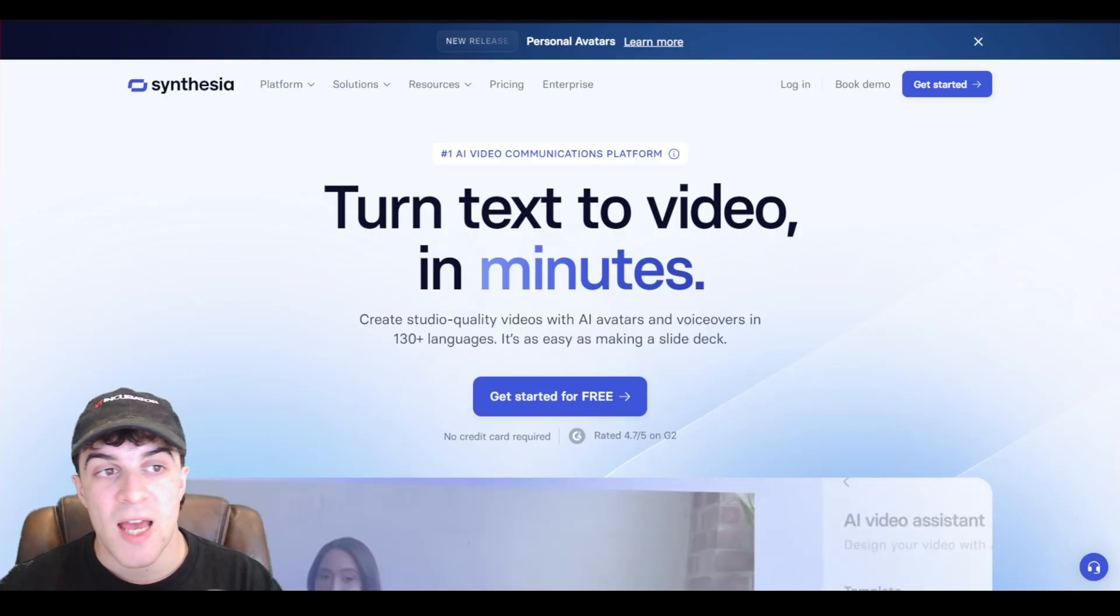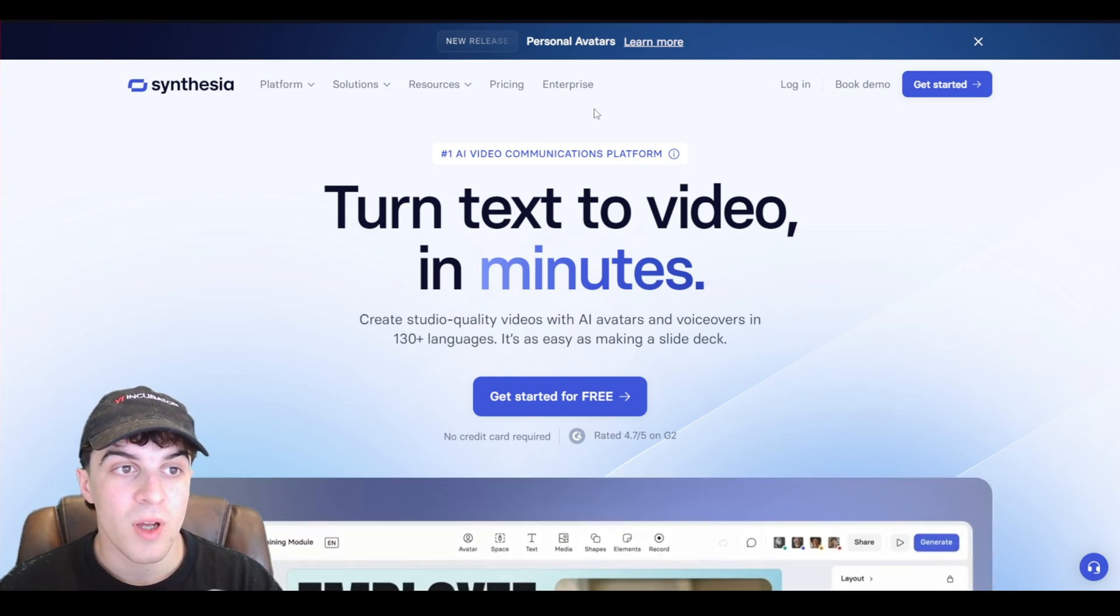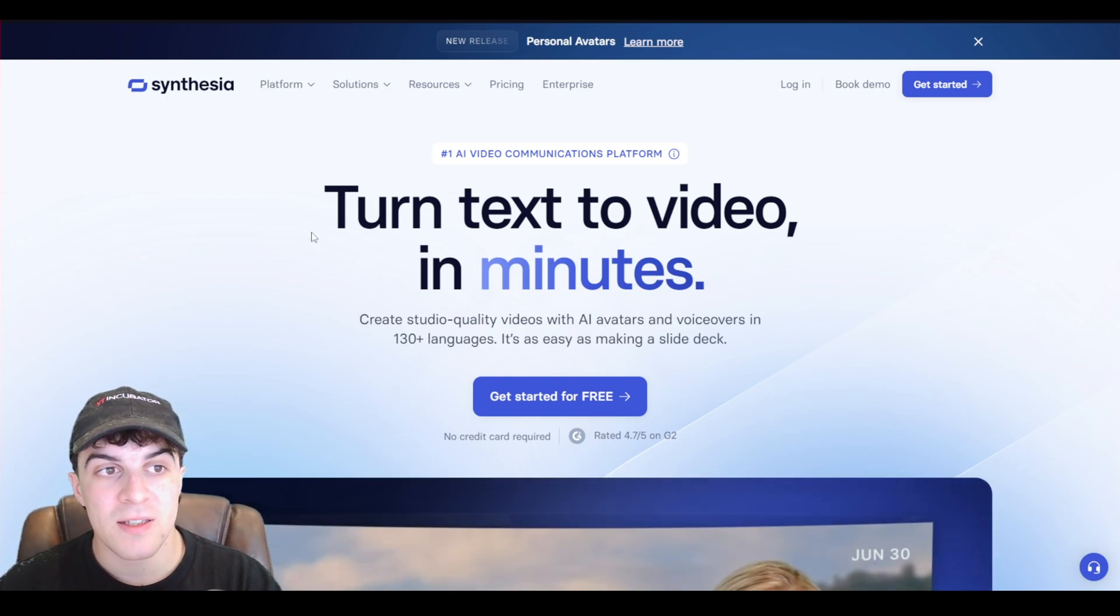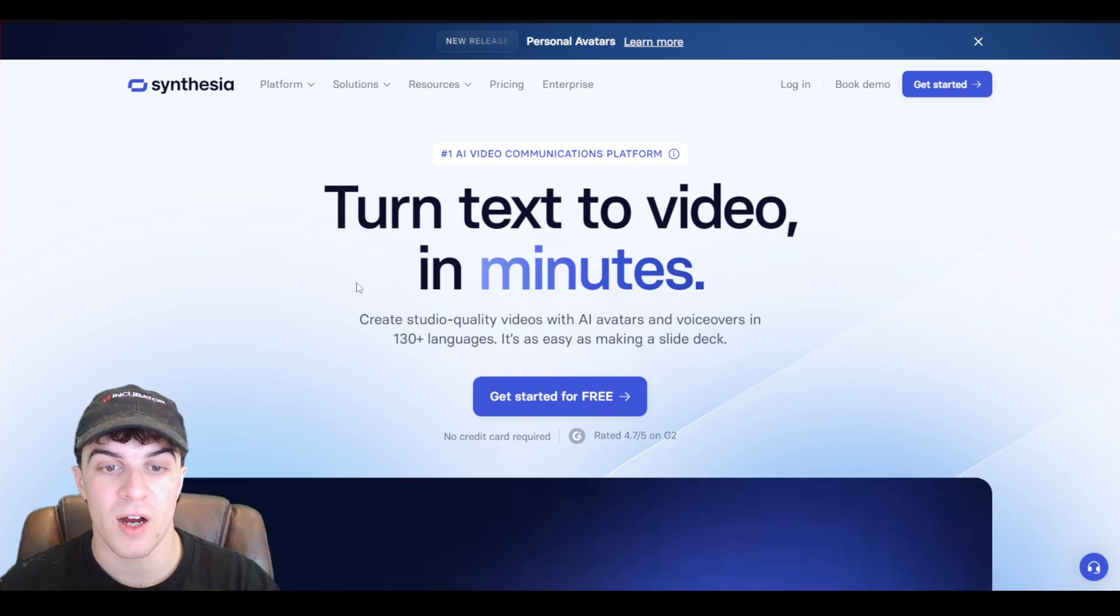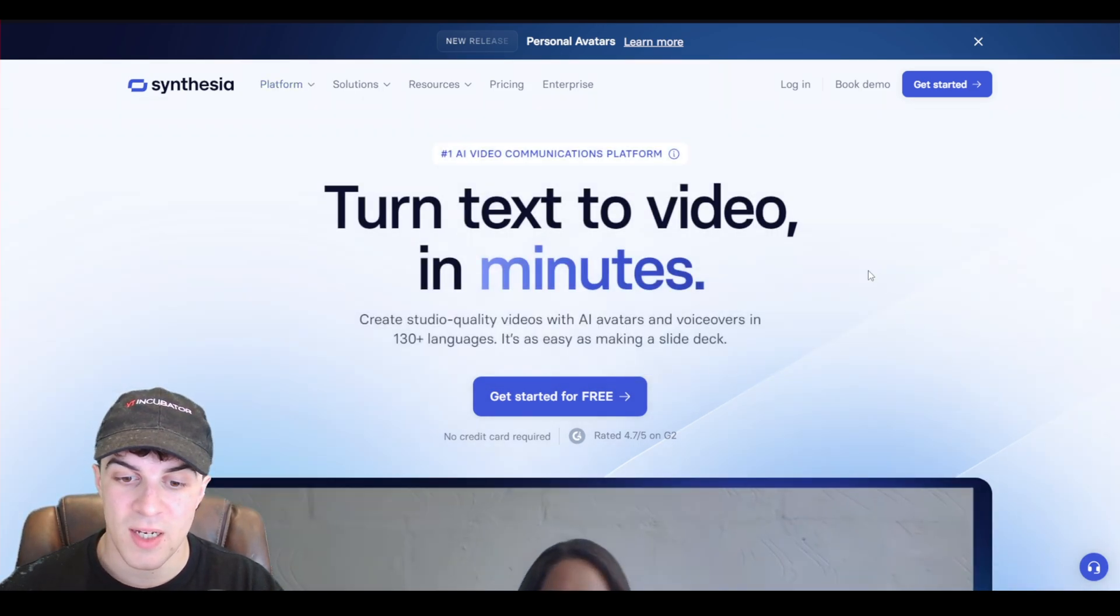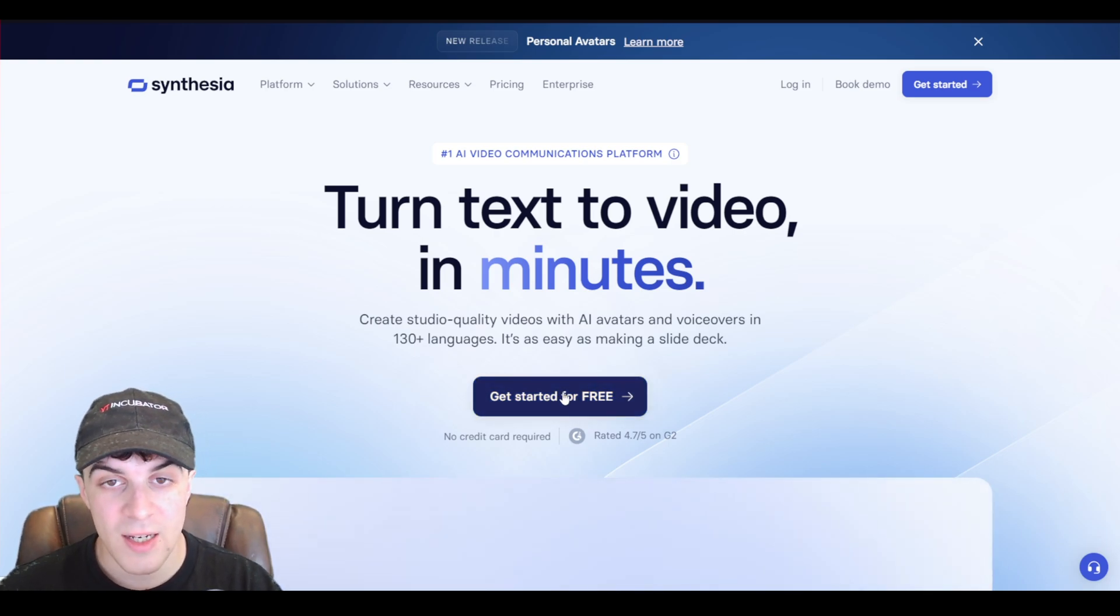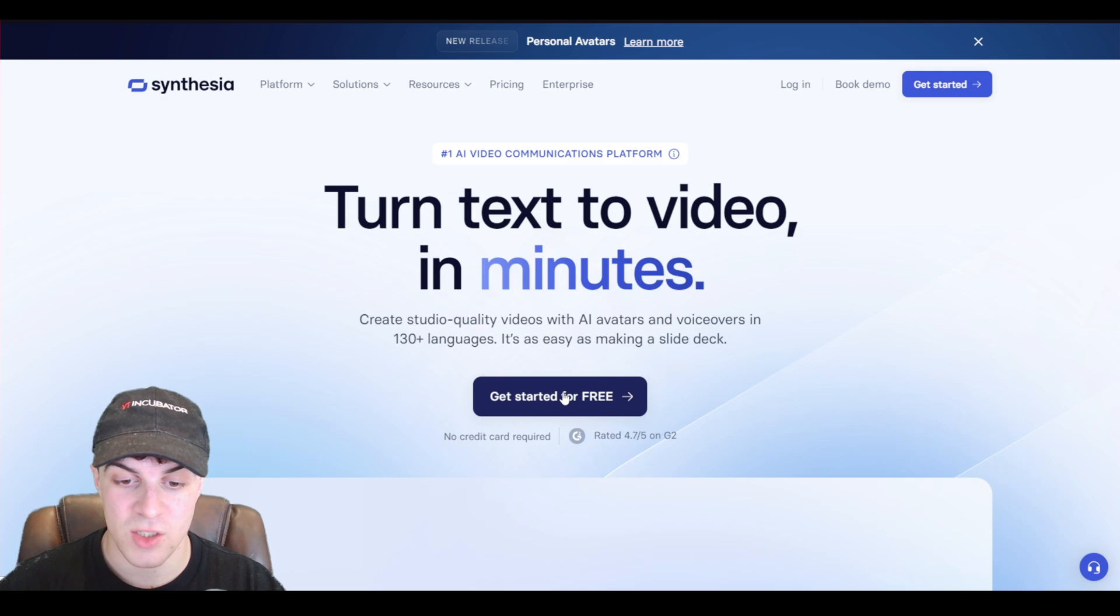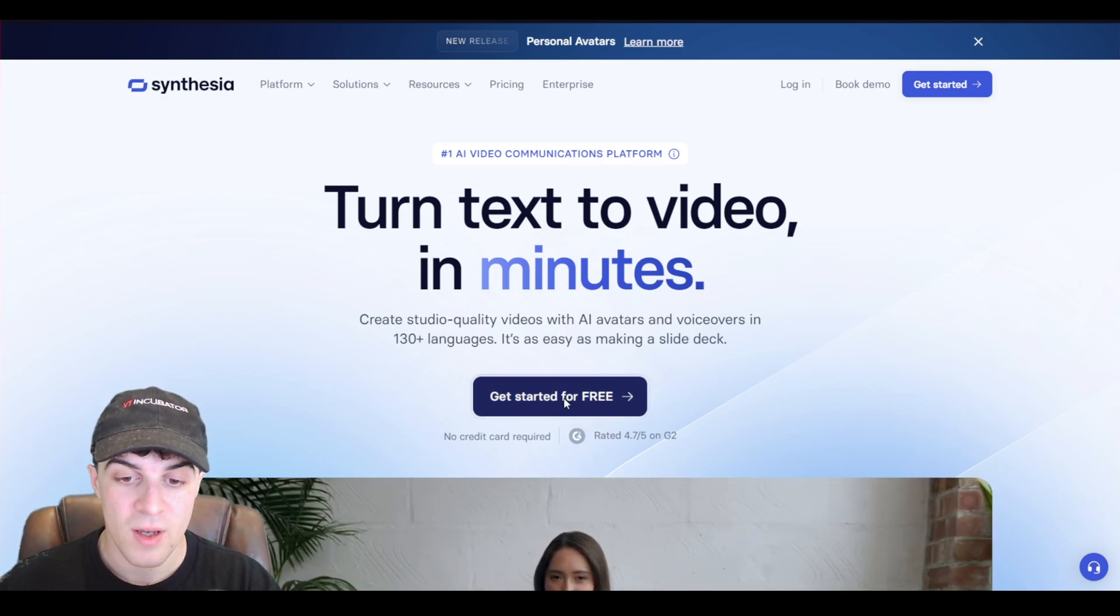Now first of all, what you need to do is head over to Synthesia.io, and it's spelled S-Y-N-T-H-E-S-I-A.io. And once you do that, you're going to be shown this page here. So this is their sign-up page, and we go ahead here and click get started for free. Something that's good about it is that it requires no credit card, so you can literally just test it out for free right away.